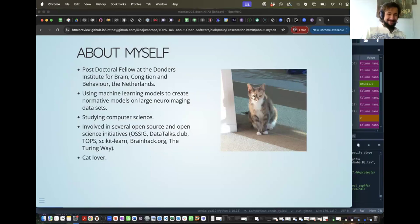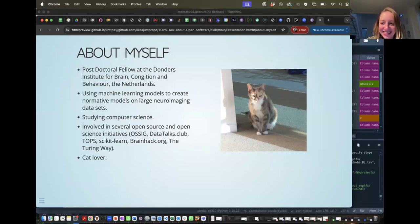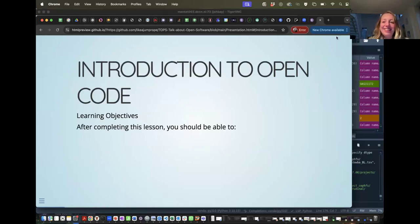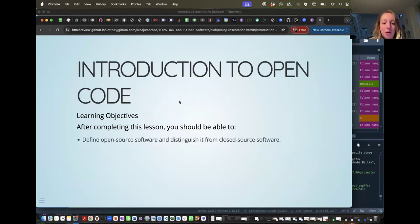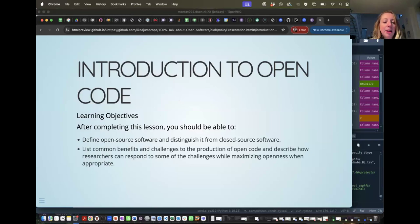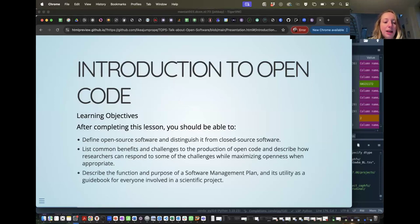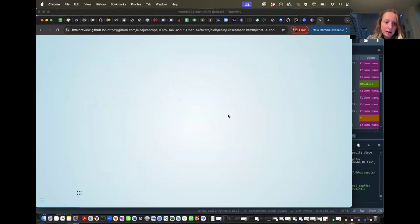The first part is an introduction to open code. After this lesson, you should be able to define what open source software is and distinguish it from closed source software, list common benefits and challenges to producing open code, describe how researchers can respond to those challenges while maximizing openness when appropriate, and define the function and purpose of a software management plan as a guidebook for everyone involved in a scientific project.